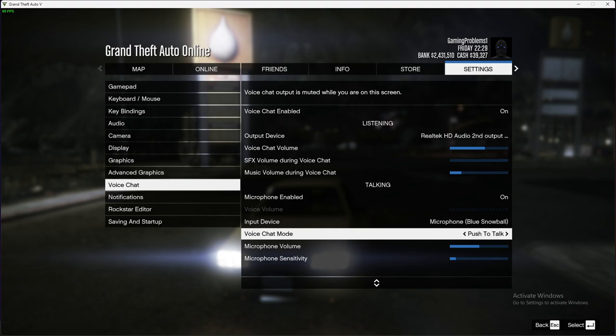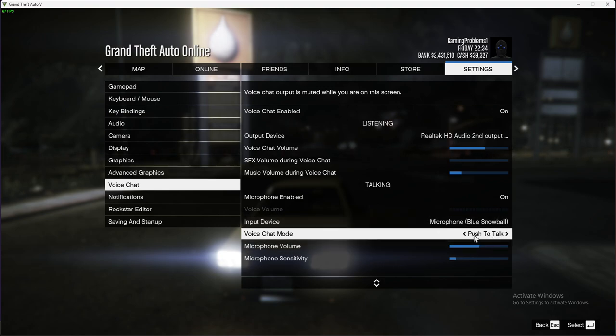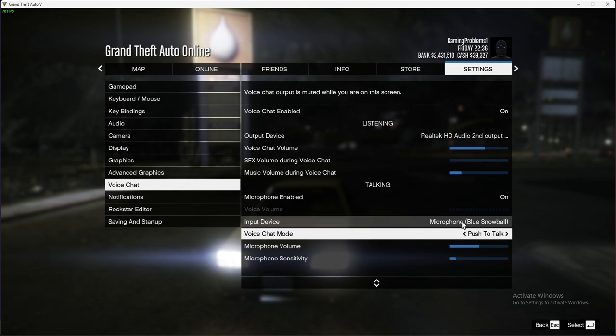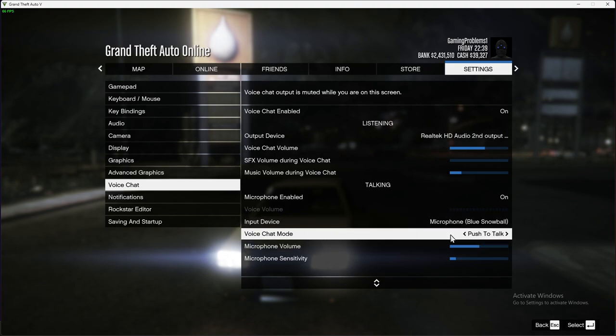Then you need to press a certain key. On default I believe it's N. Once you press the button you can talk and everybody will hear, and when you release the button nobody will hear you. To check what key bind is set up for push to talk, you need to go to key bindings.